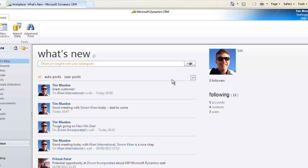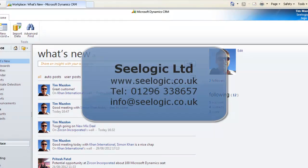That's it on the activity feeds, incorporating what's new and record wall functionality of Microsoft Dynamics CRM. Remember to always check the help files if you have any problems, but in the meantime, thanks for watching this C-Logic video.